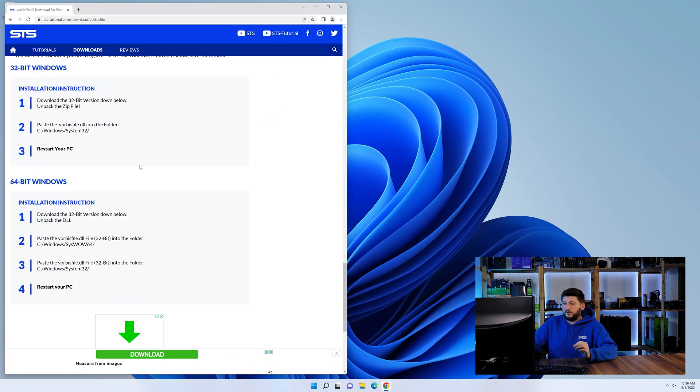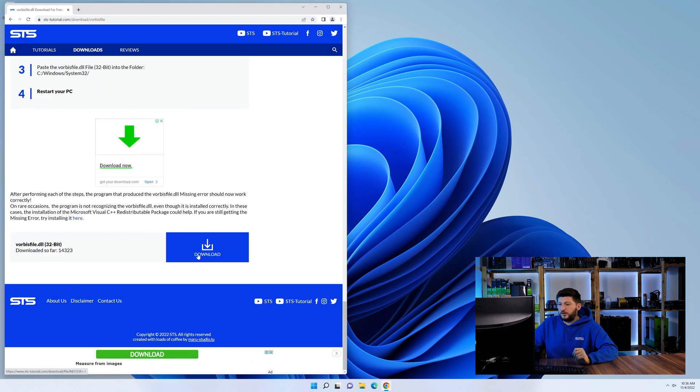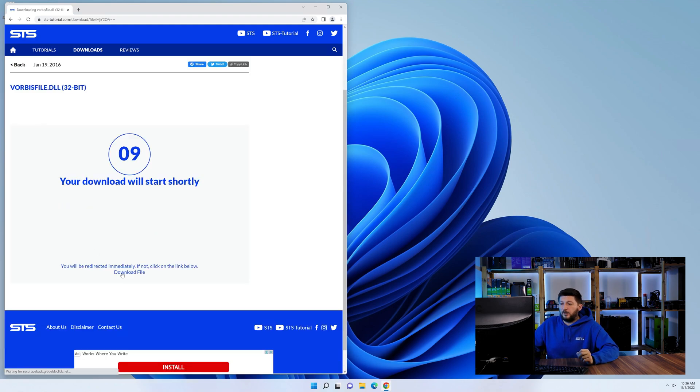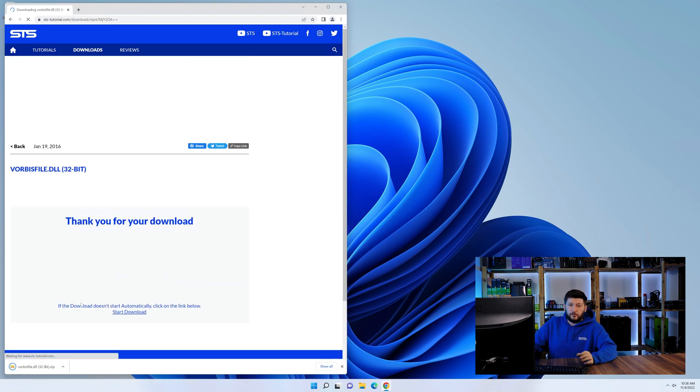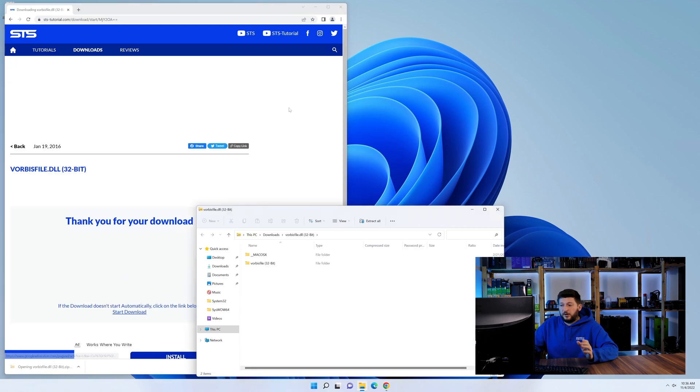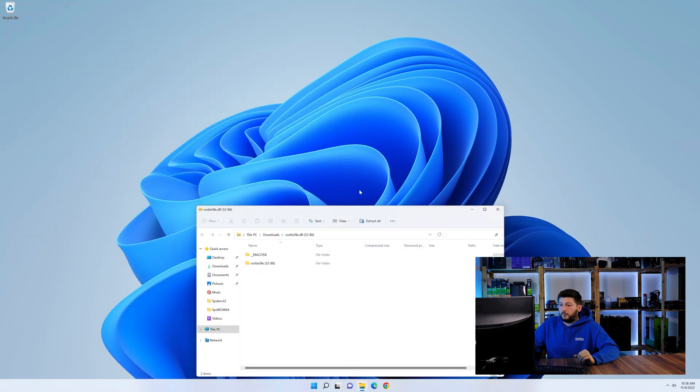First off, scroll a bit down to the download section and download the DLL file. After downloading it, open it up and keep it on the screen.